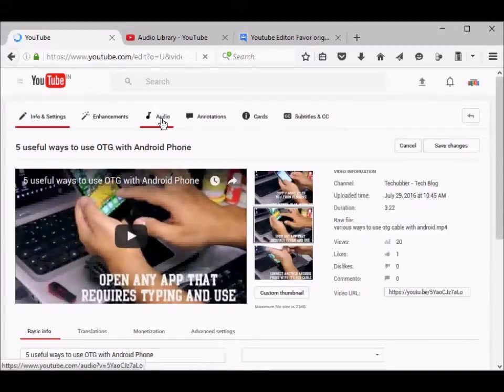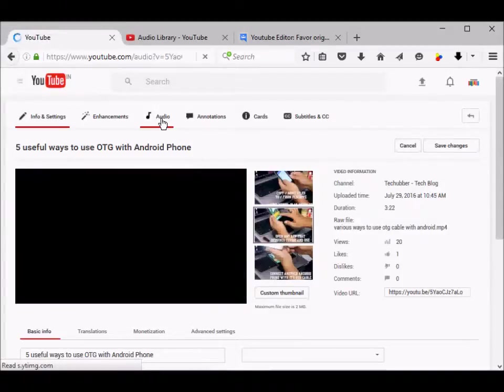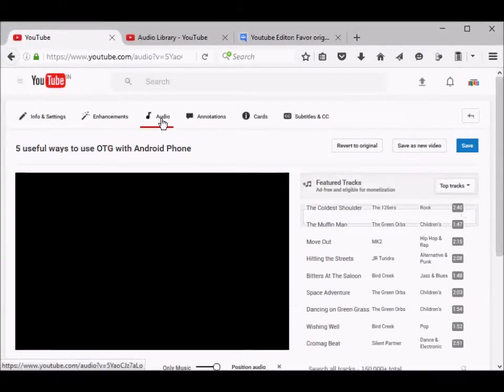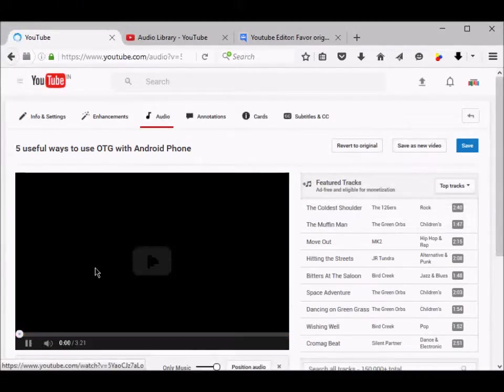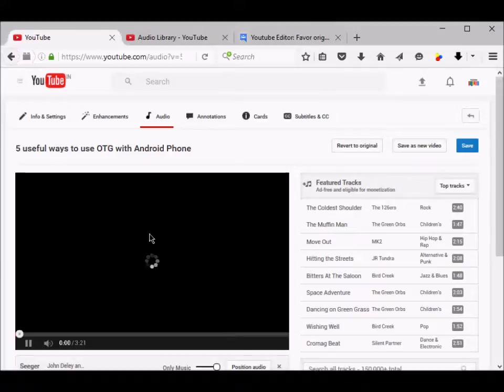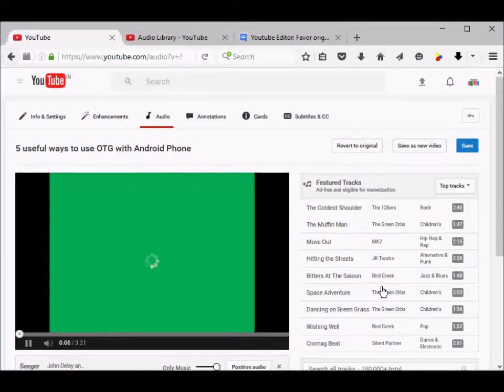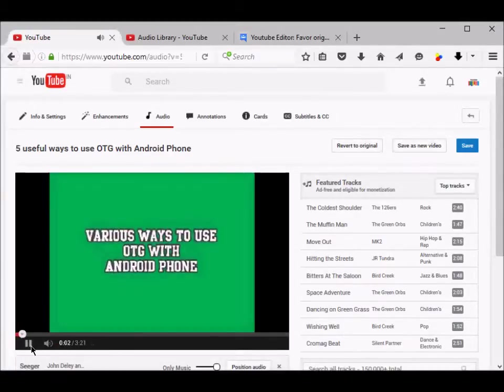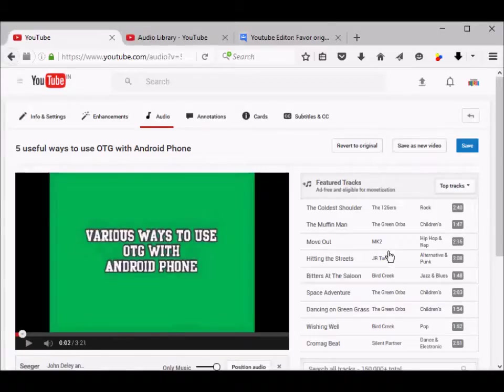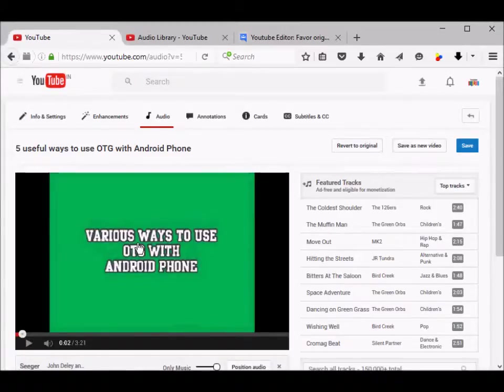From here you can click the audio tab. Now your video is displayed on the left and the soundtracks or tracks available are displayed on the right, which you can choose and preview. Once you're satisfied with it, you can click save. There are also a lot of genres given here.